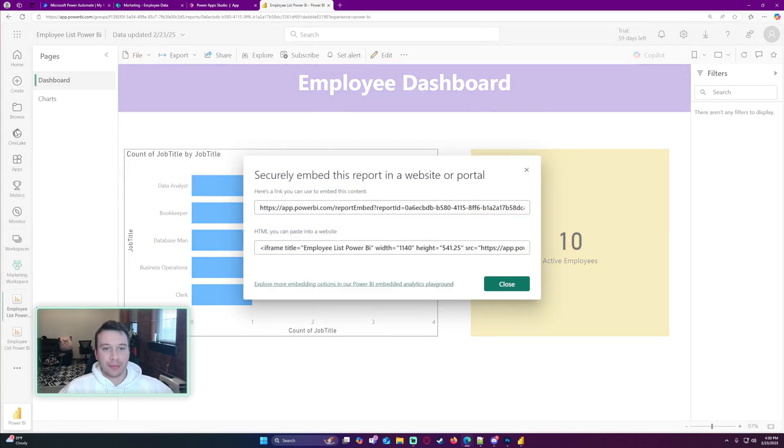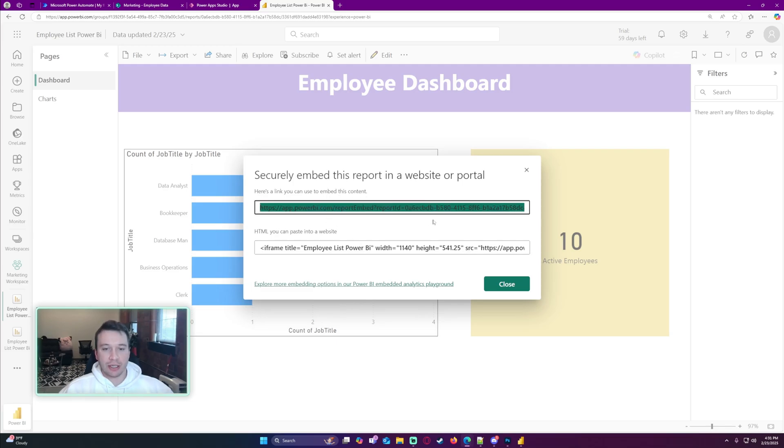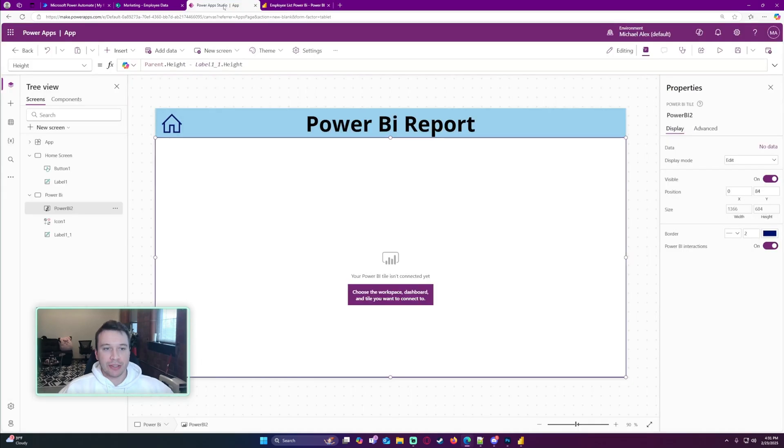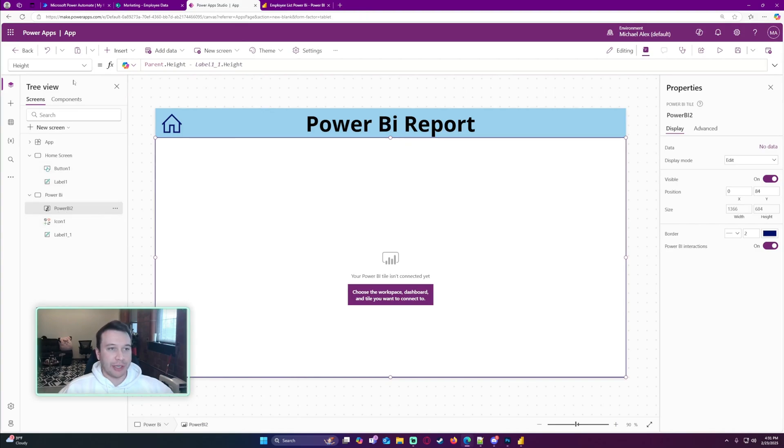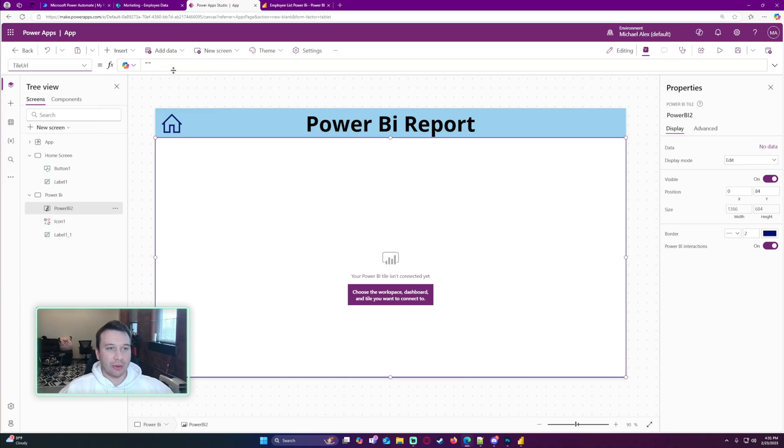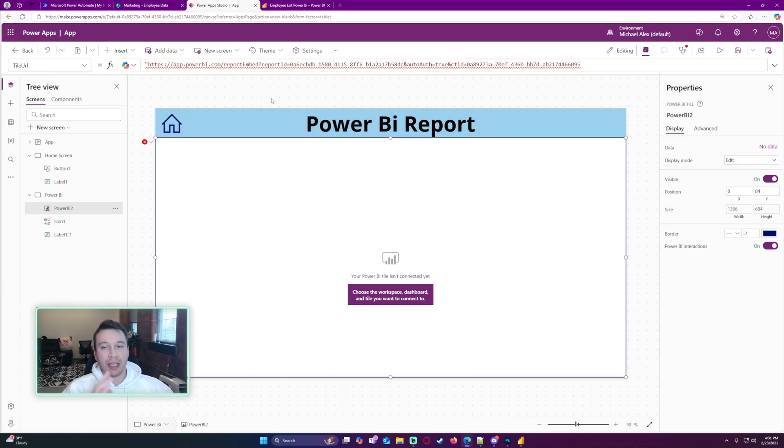I'm going to go ahead and copy the link. Here's a link you can use to embed this content. I'm going to click Ctrl+C to copy it. Once that is copied, you're going to navigate back over to your Power App. Make sure you're hovering over the Power BI tile. You're going to want to navigate over to the Tile URL. You're going to want to do a single quote, paste that link in the Tile URL, and then add your second quote.